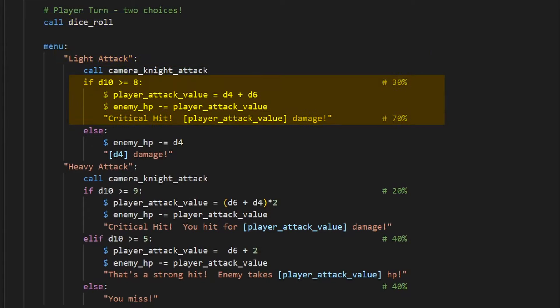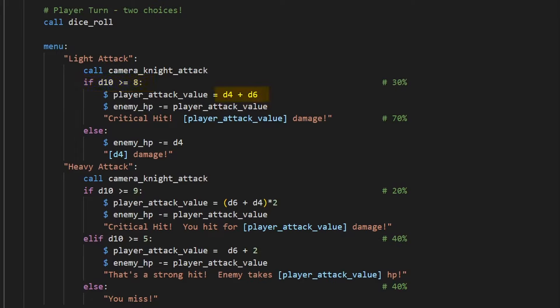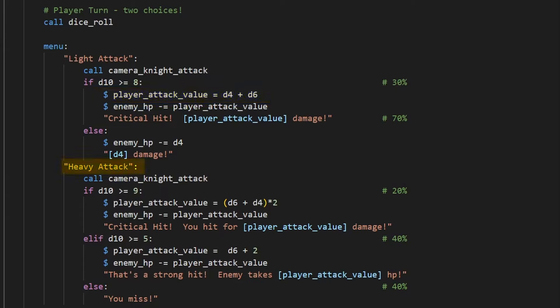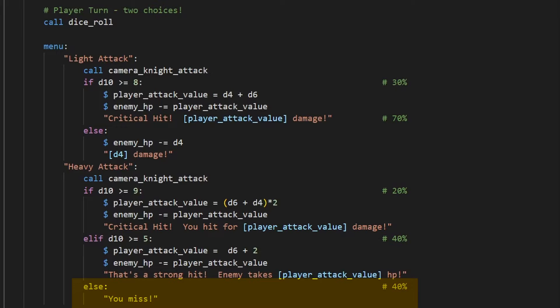So for a light attack, let's give it a 30% critical rate chance, and a 70% regular attack chance. So if you roll an 8, 9, or 10, your damage will be equal to a d4 plus a d6 roll. But if you make a regular attack, you only do d4 damage. If we want to display the amount of damage we do, we can't do math in these variables in text. So when we have critical hits, we'll need to make a separate variable, and we'll just subtract enemy damage by that to make things easier. Then for the heavy attack, it's a 20% of a critical attack, which will be twice as strong as a light attack, with double the damage of the light critical hit. But the regular strong hit will still strike for d6 plus 2 damage. But 40% of the time, the hit will miss completely.